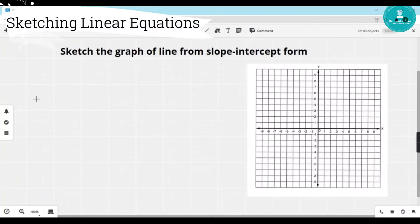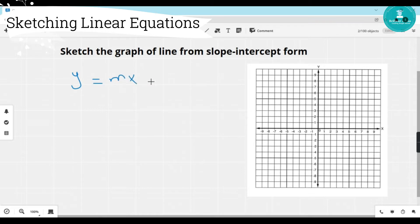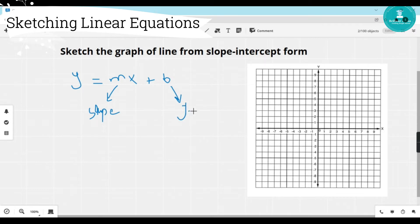First of all, we will try to sketch the line if a question is given in slope-intercept form. We know that the slope-intercept form is y equals mx plus b, where m is the slope and b is the y-intercept. The y-intercept is a point where the graph crosses the y-axis.